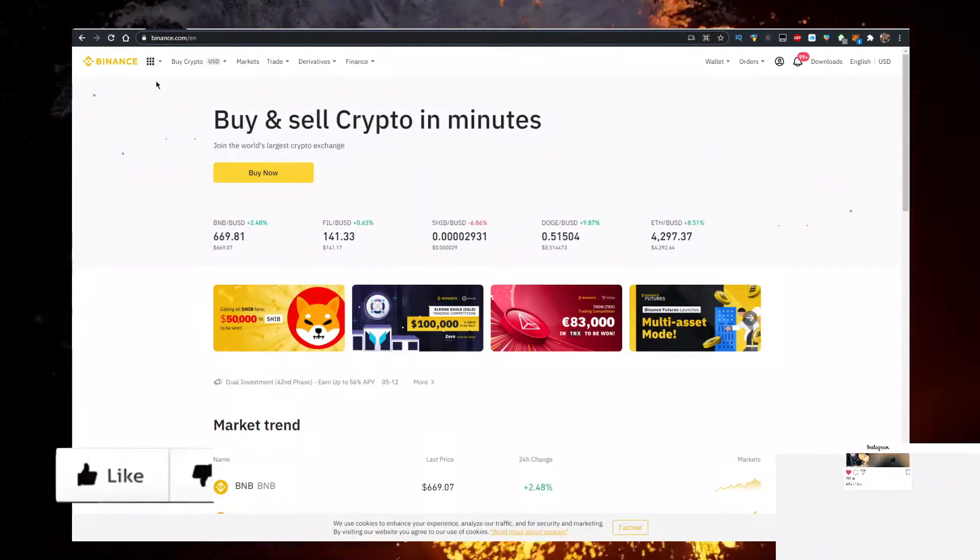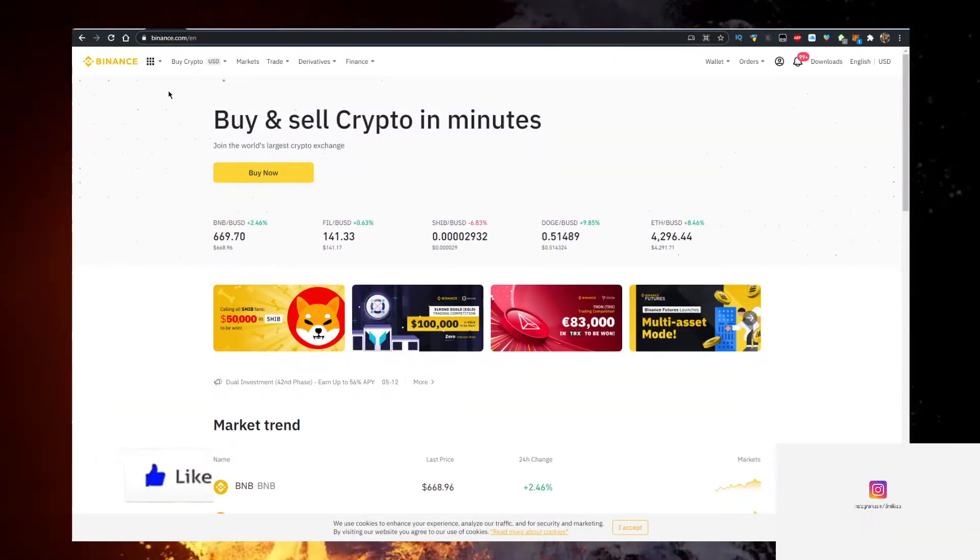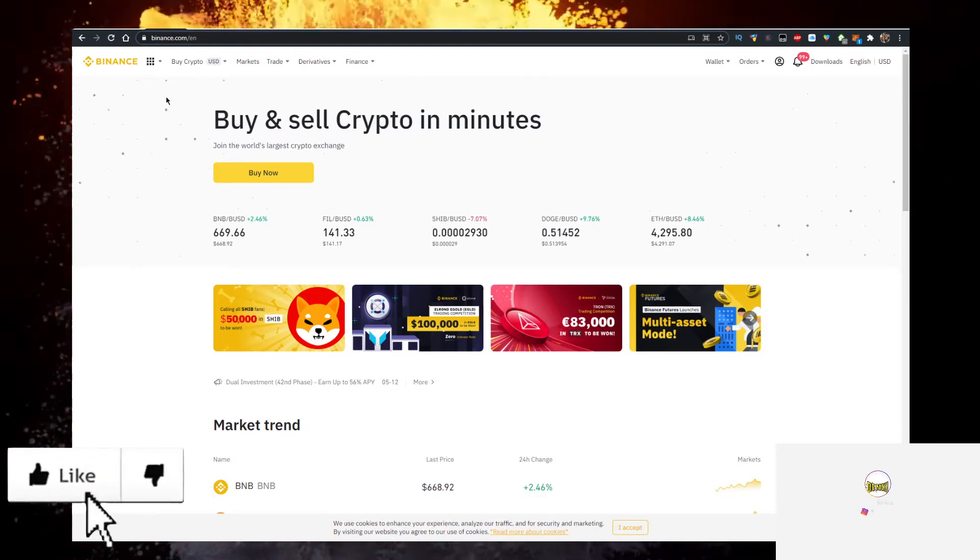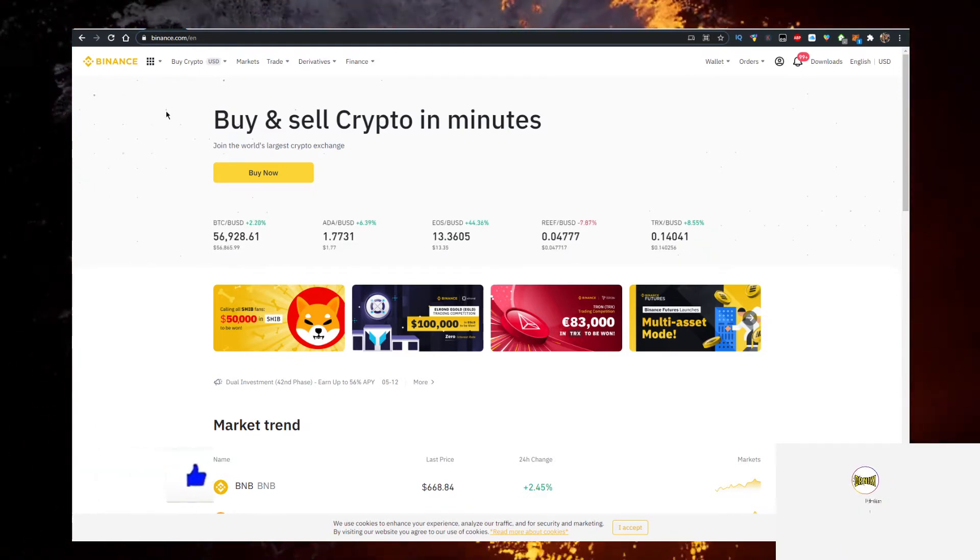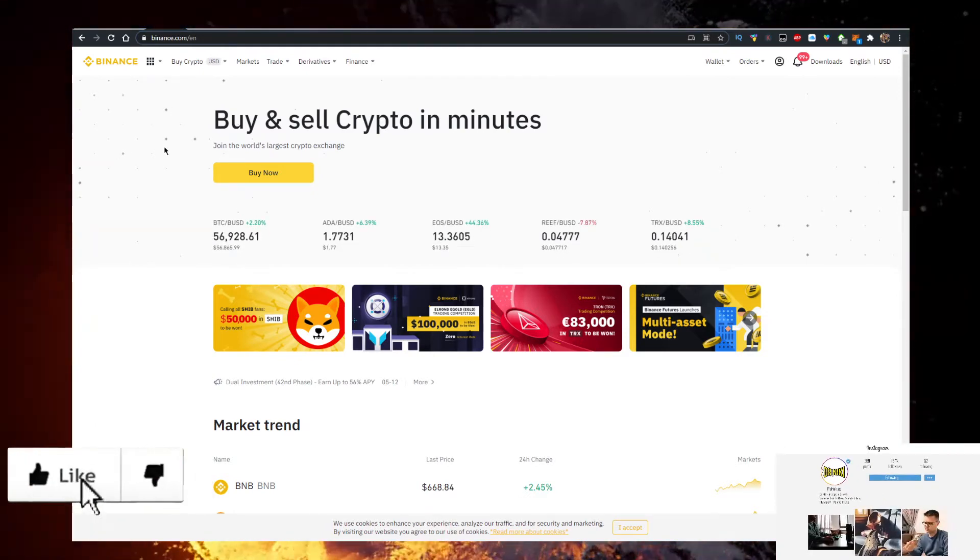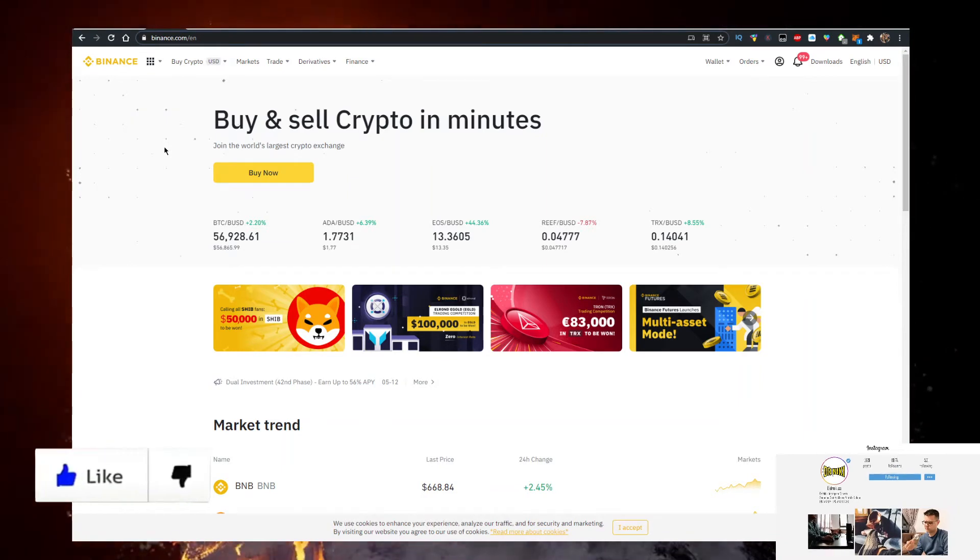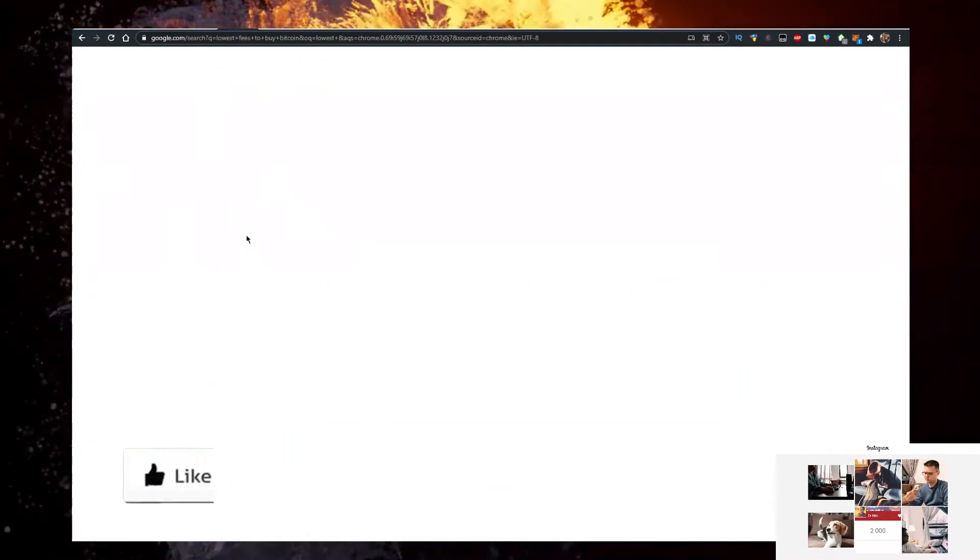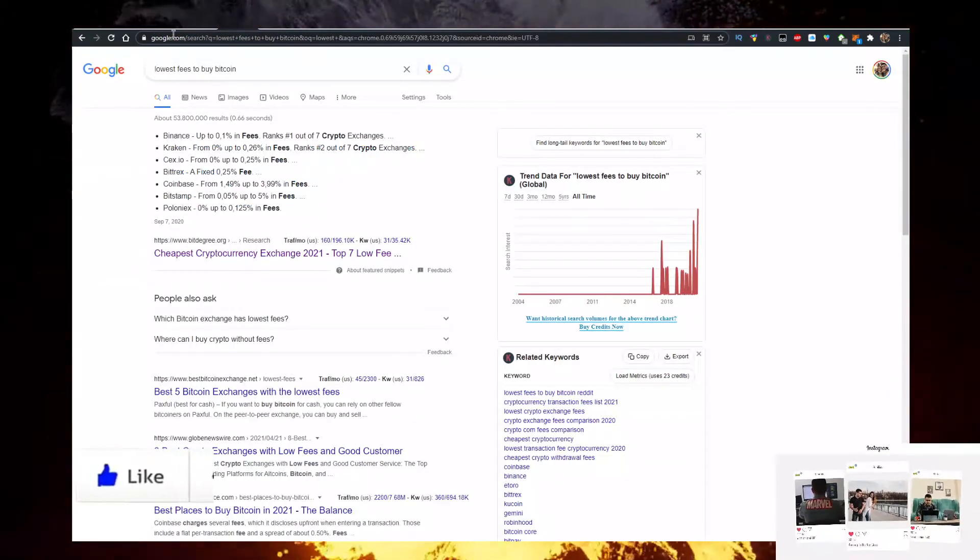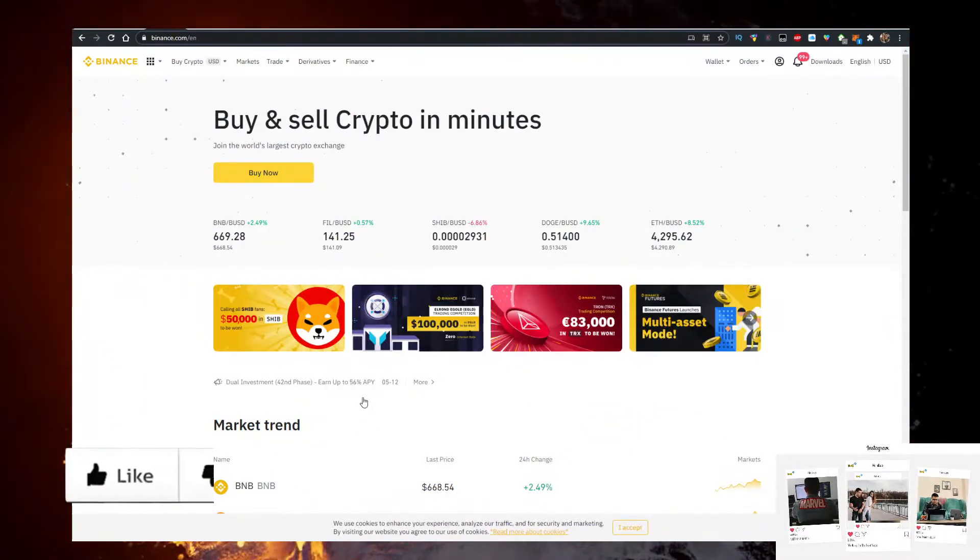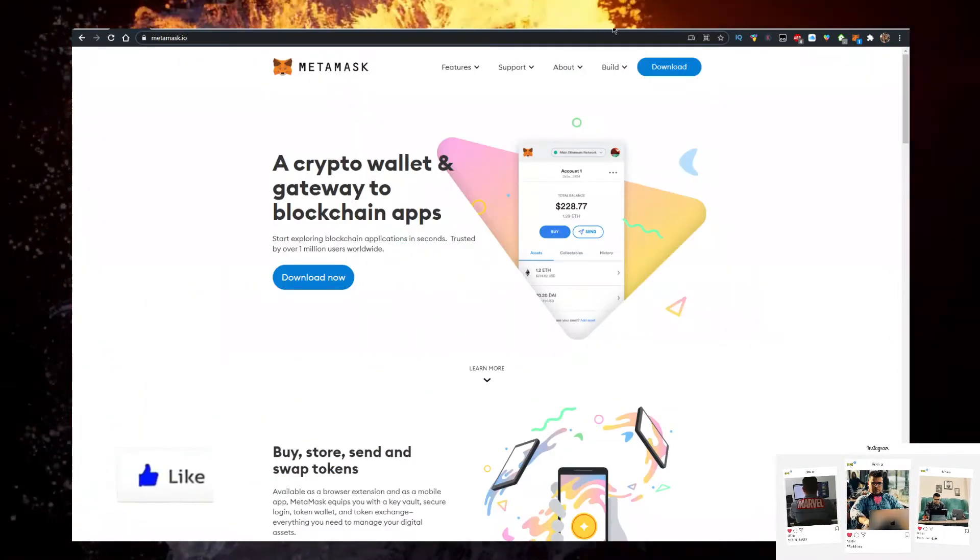Next thing you will need to do is buy some BNB. And to buy BNB with the lowest fees, personally I use Binance. I have a link for Binance inscription down below, it's the first link. The cool thing about Binance is they have the lowest fees to buy any crypto with, as you can see here. So buy BNB here, transfer it to MetaMask.